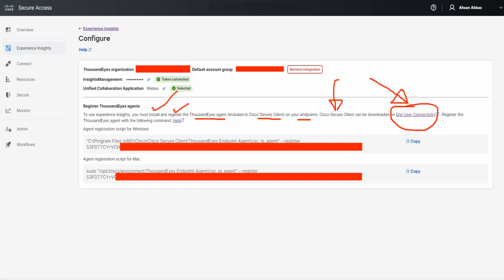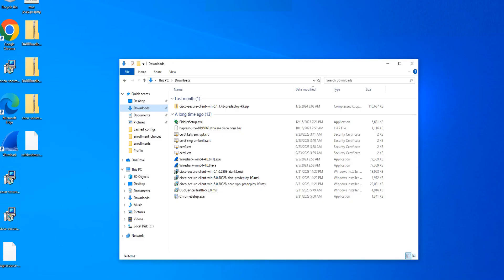For Windows, once you've installed and registered the agent, you can run a script in CMD to register it — just copy it from here. For Mac, the script is also available here to copy. Let's jump over to the endpoint and configure it there as well.